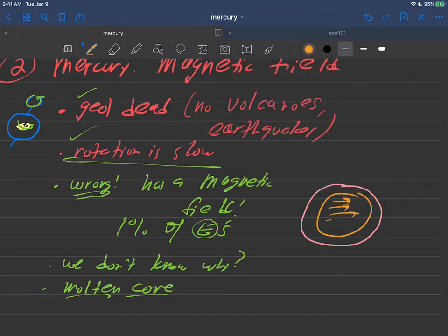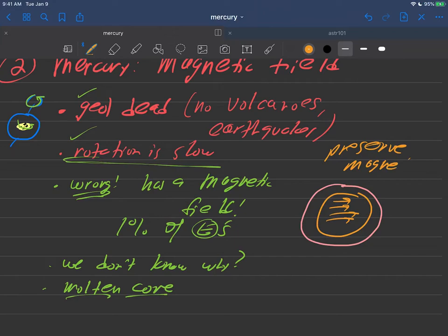then what iron can do sometimes is preserve magnetism. You know this because this is how magnets are made - magnets are made out of iron and processed to hold a magnetic field. Maybe Mercury is doing the same thing. Just a guess, we don't know what's going on.